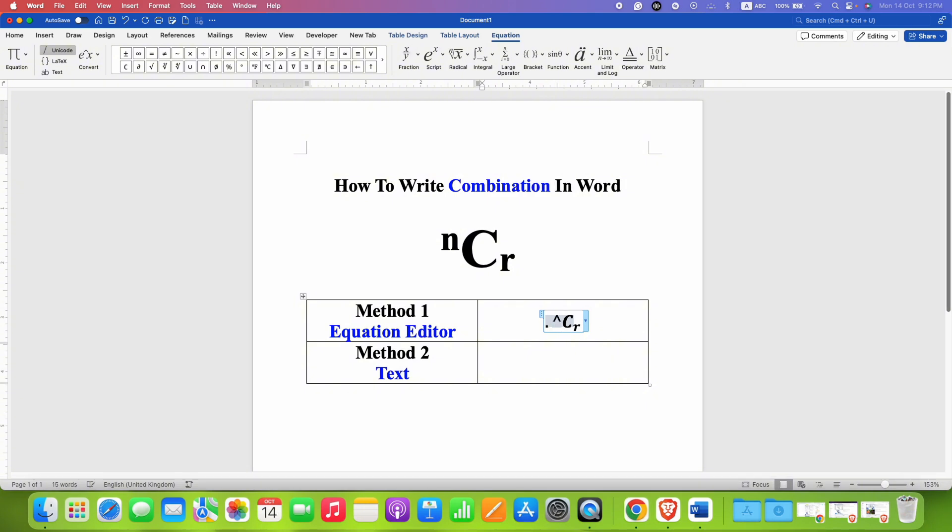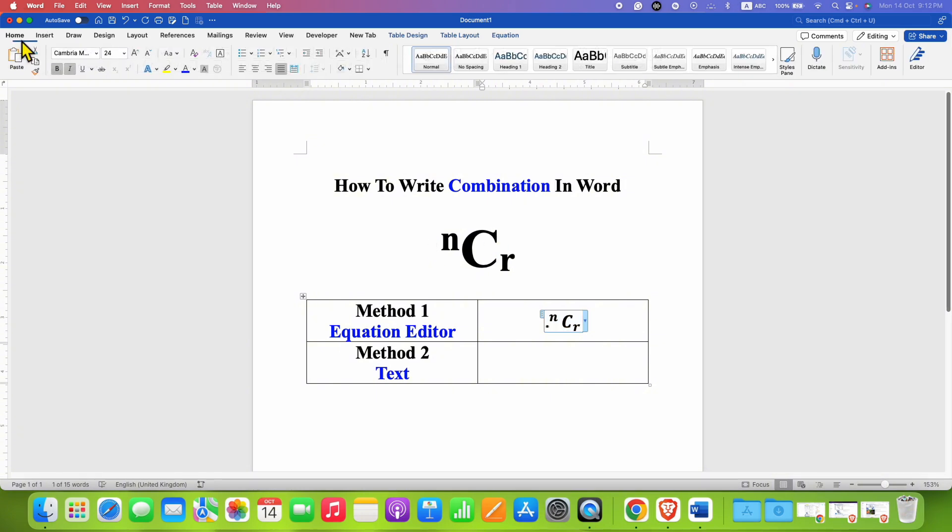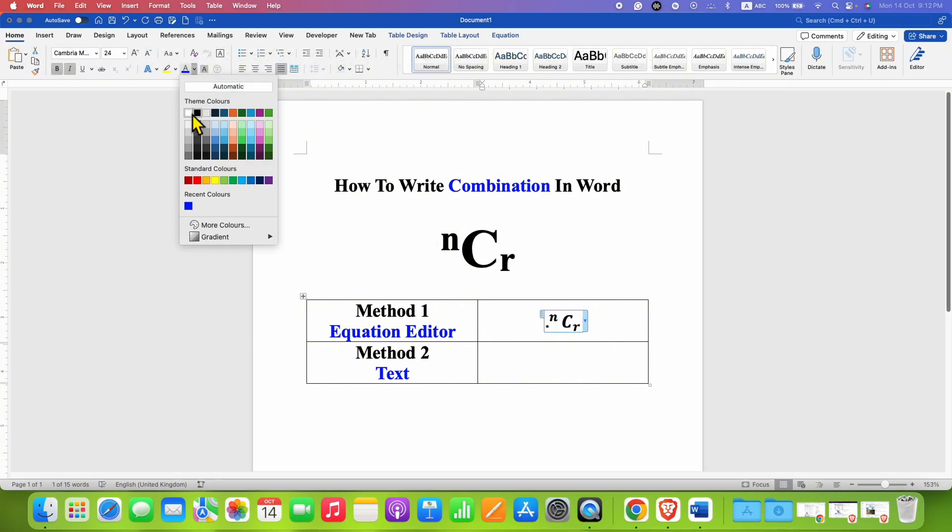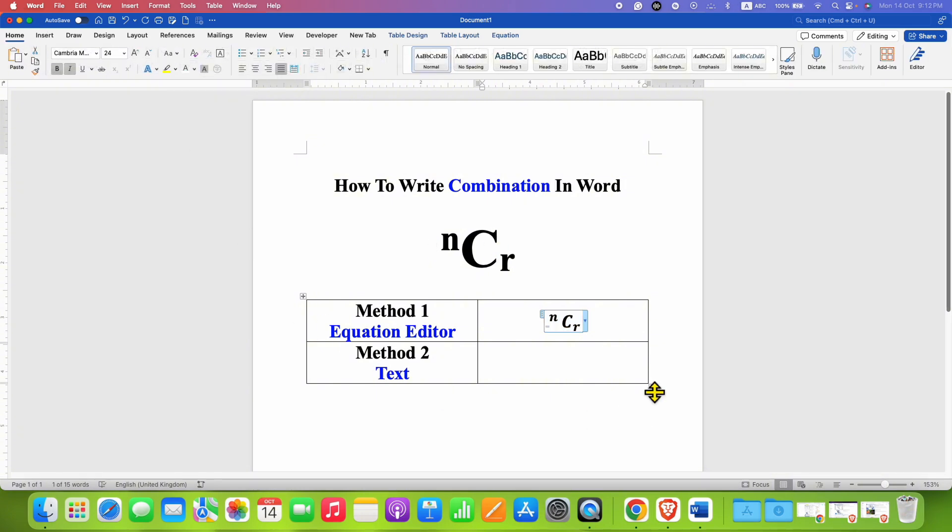Caret and n, and then press spacebar on your keyboard so you will get the n at the top. Now select the period and then go to the Home tab and just color it white. So in this way you can get ⁿCᵣ using the equation editor.